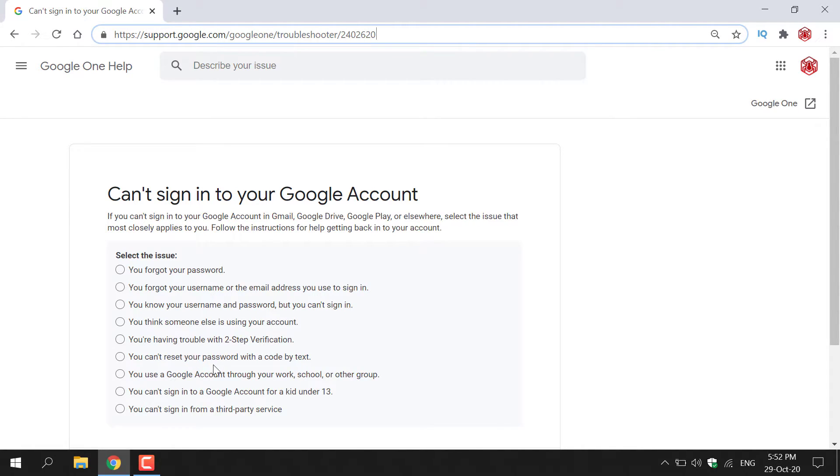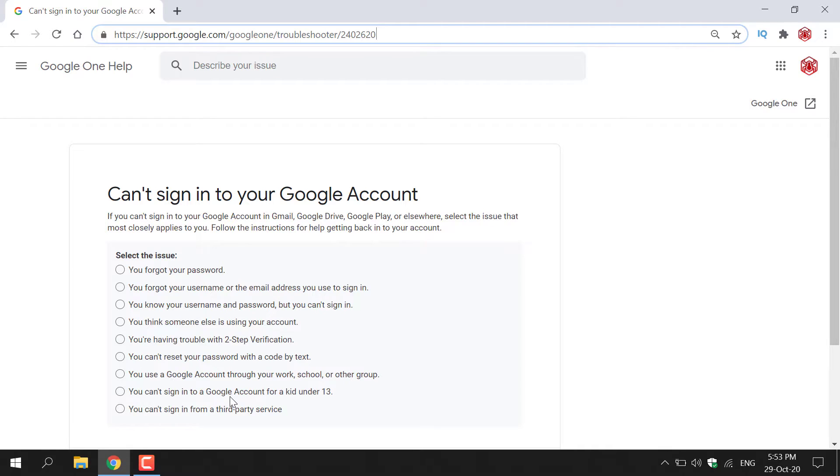You can't reset your password with a code by text. You use a Google account through your work, school, or other group. You can't sign into a Google account for a kid under 13, or you can't sign in from a third-party service.